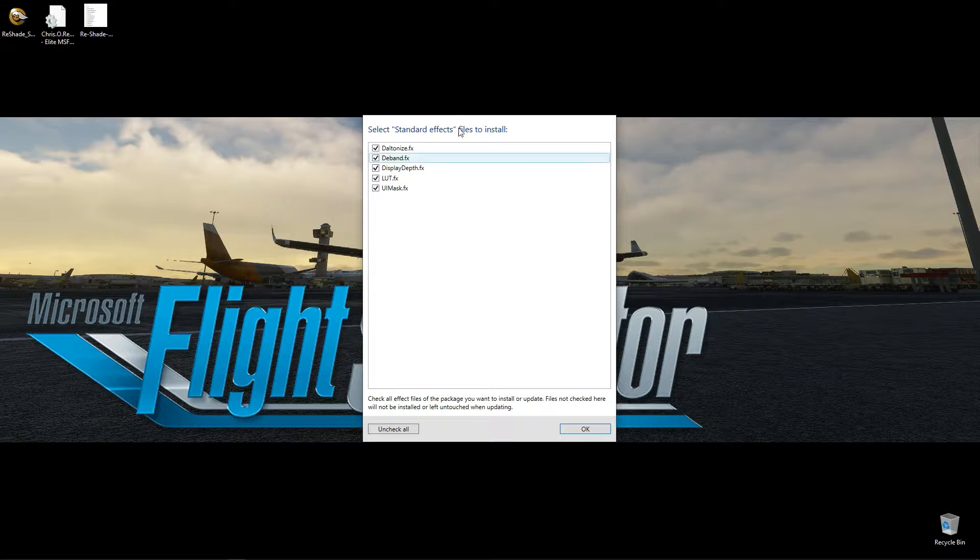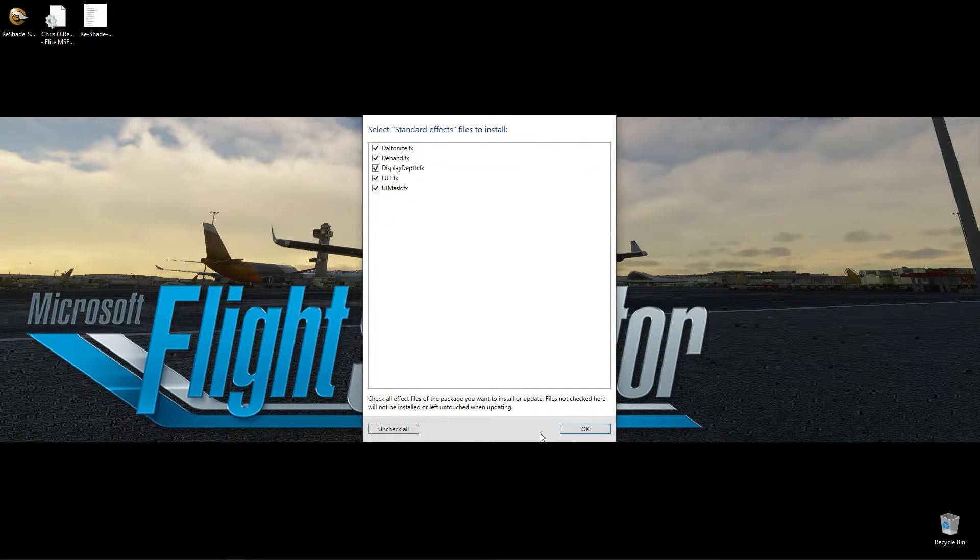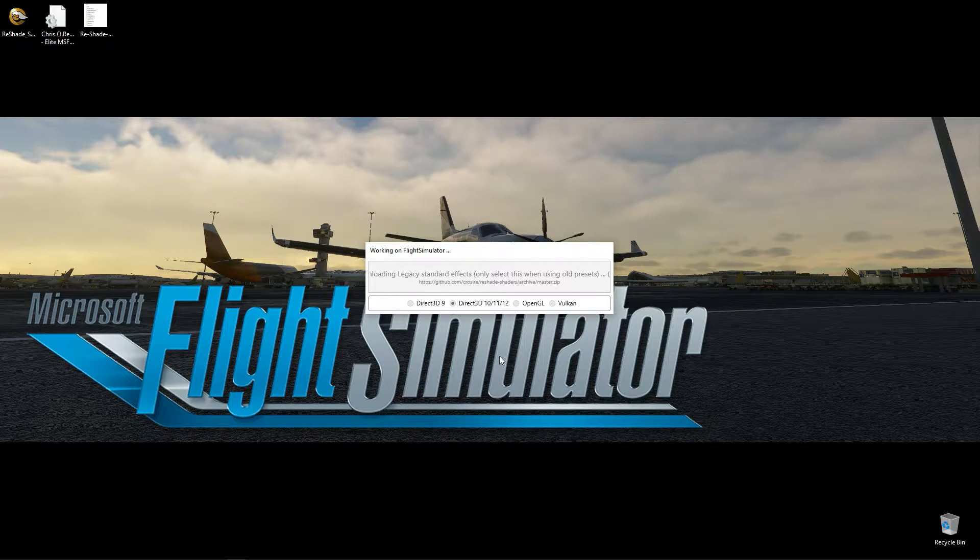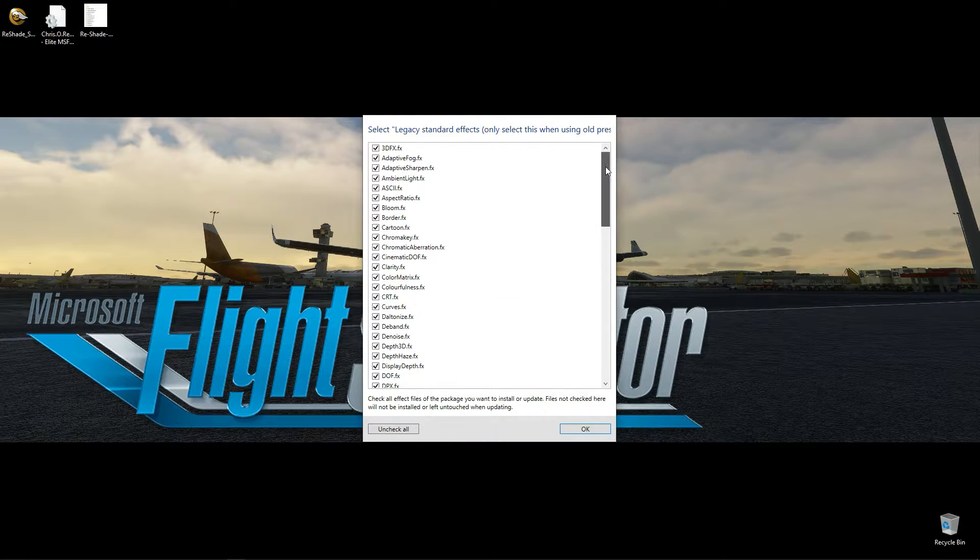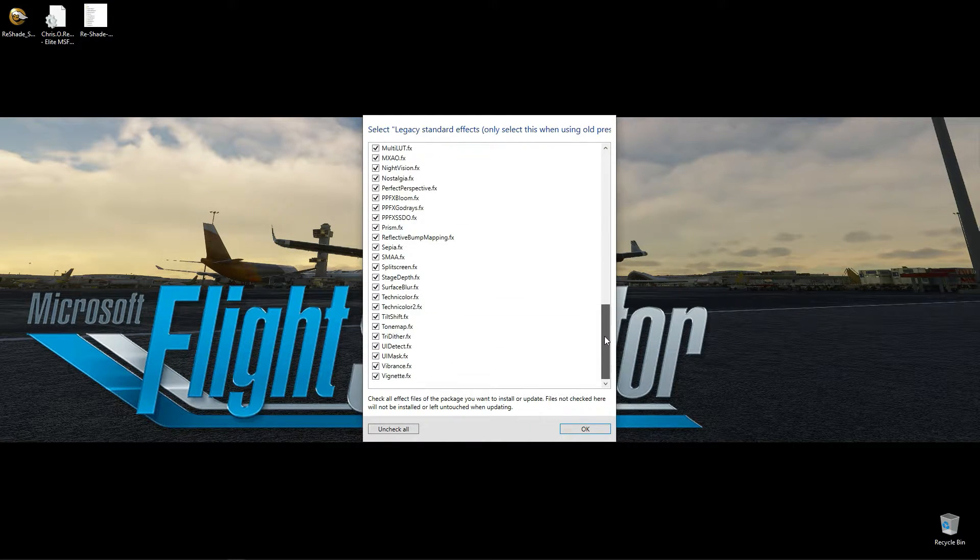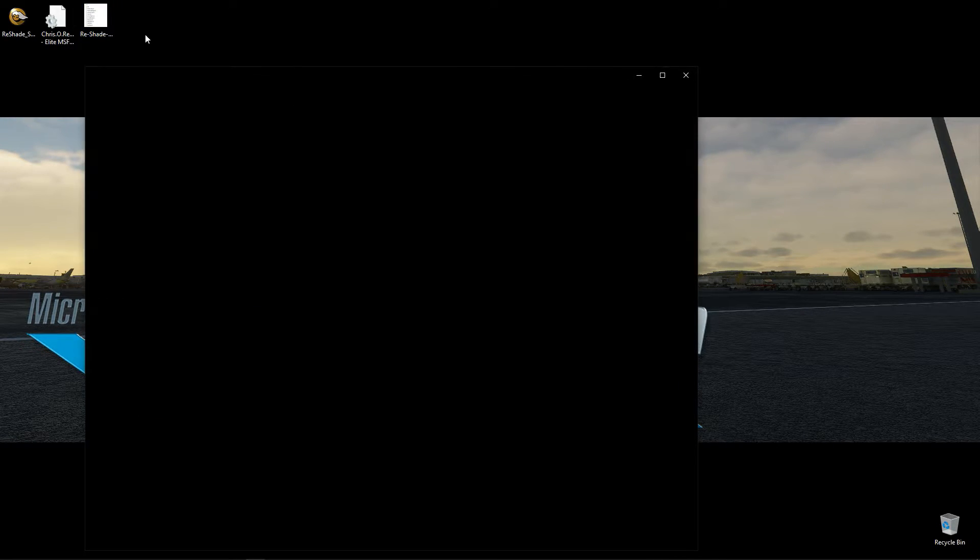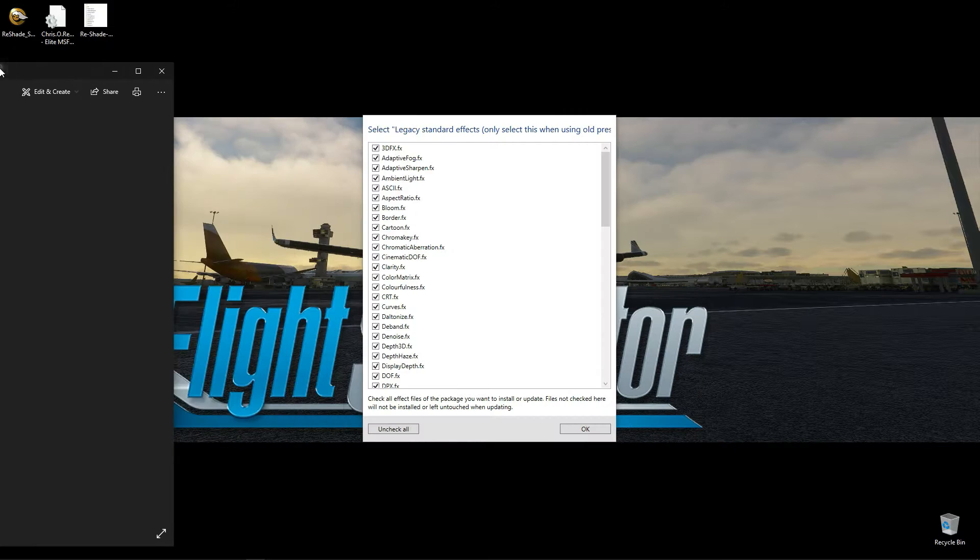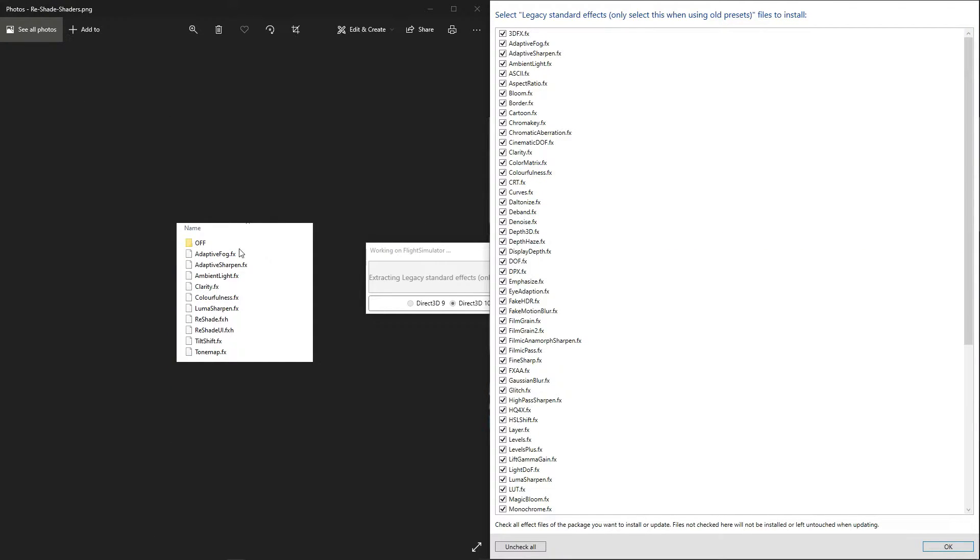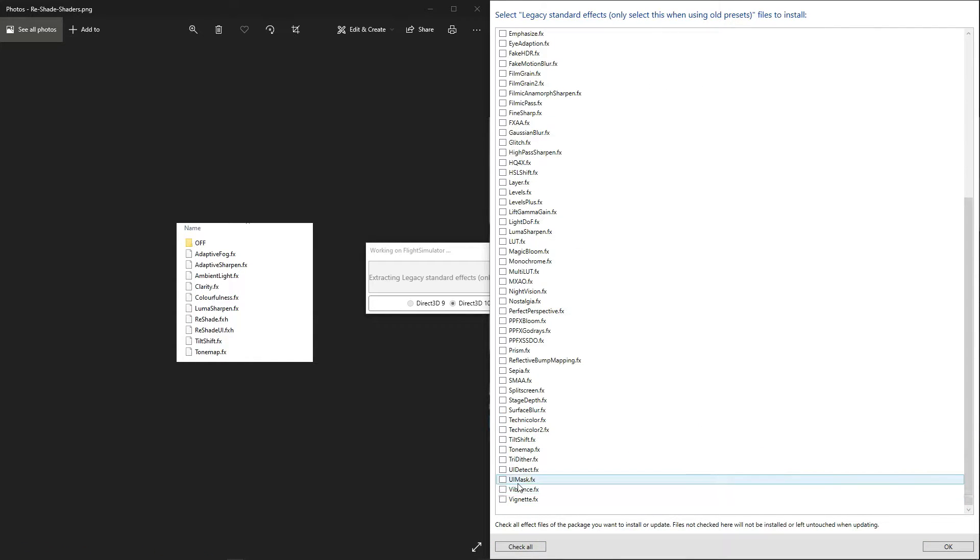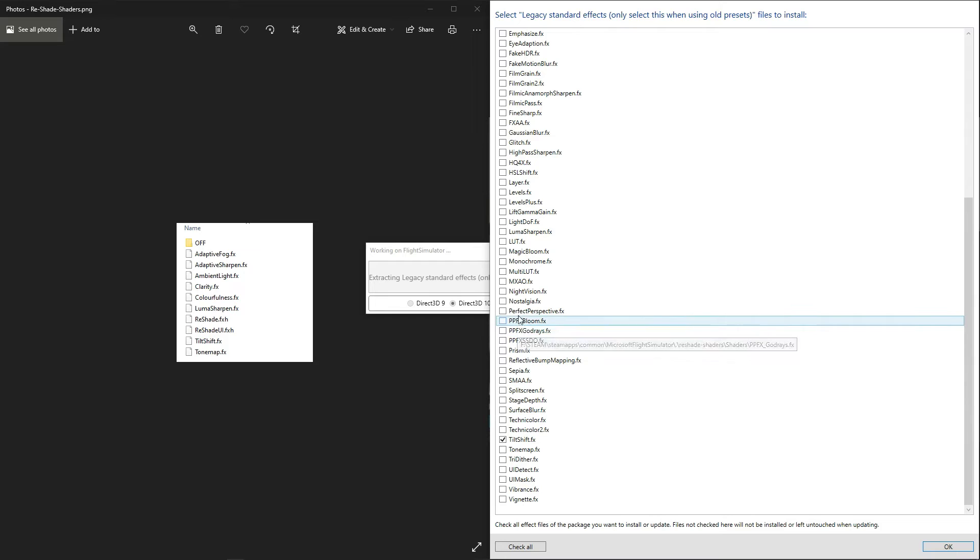You can uncheck all of these. Next is to select which Legacy shaders we want. If you are unsure about which shaders your preset is using, simply check all of them. If you are using my new MSFS Elite Pack, then follow the included image.